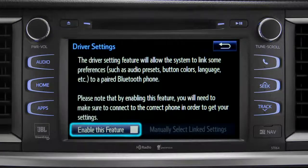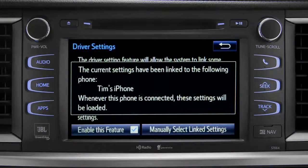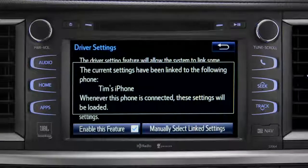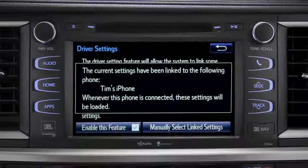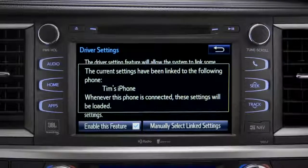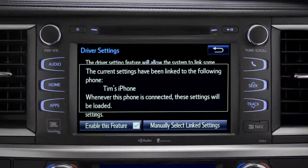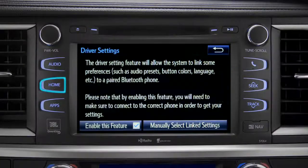Next, tap enable this feature. Now, whenever your phone is connected, your home screen layout and your feature preferences are loaded in.